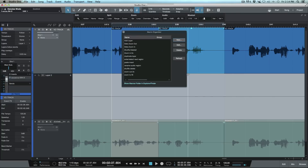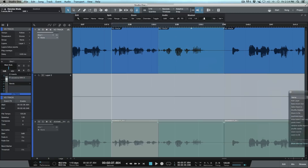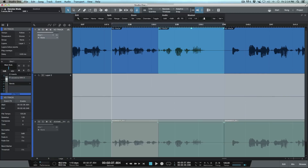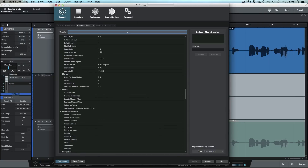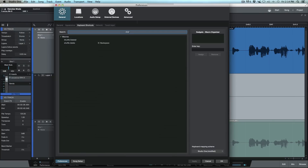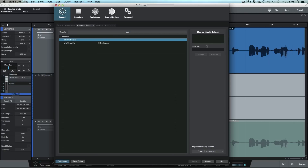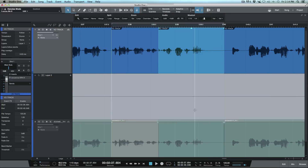Now I want to map that macro to a keyboard shortcut so I don't have to have the macro tab open. Let's search for 'shuffle delete 2' — found it. Our first macro is command delete, so let's do option or alt delete for this one. I'll assign it, click apply, and okay. Now we should be good to go.